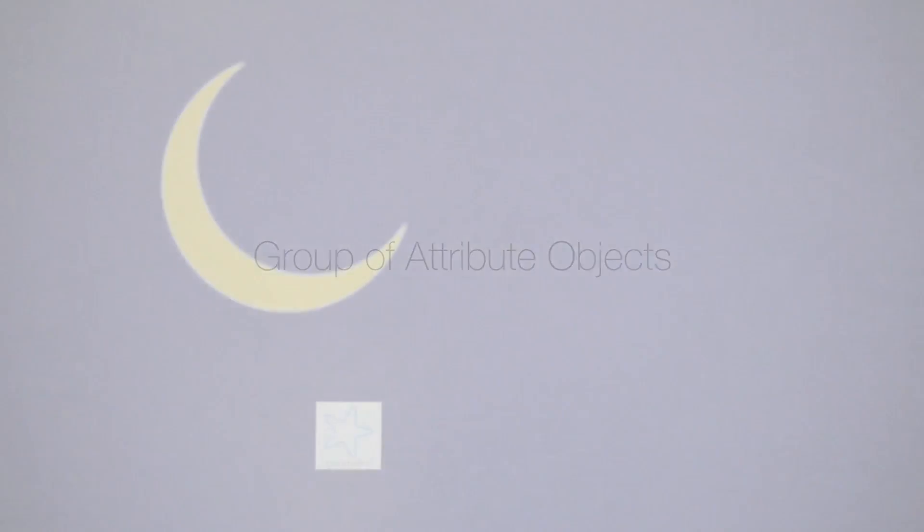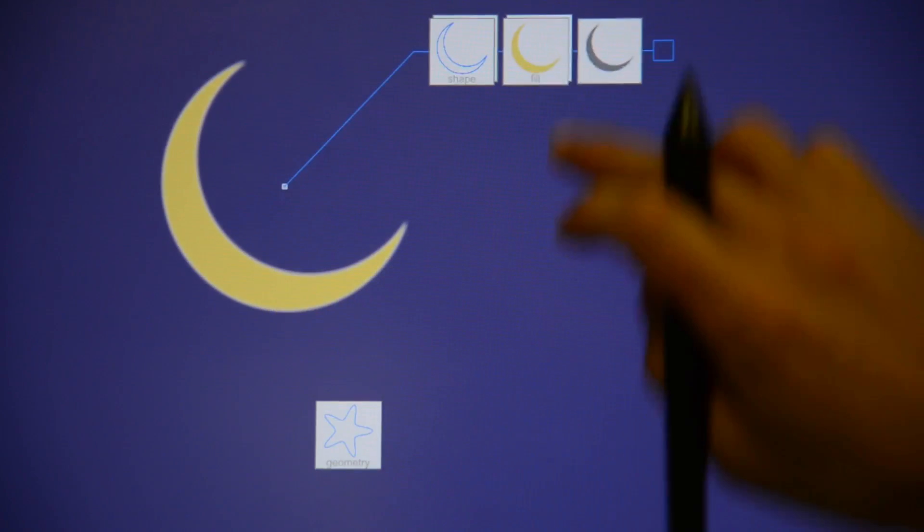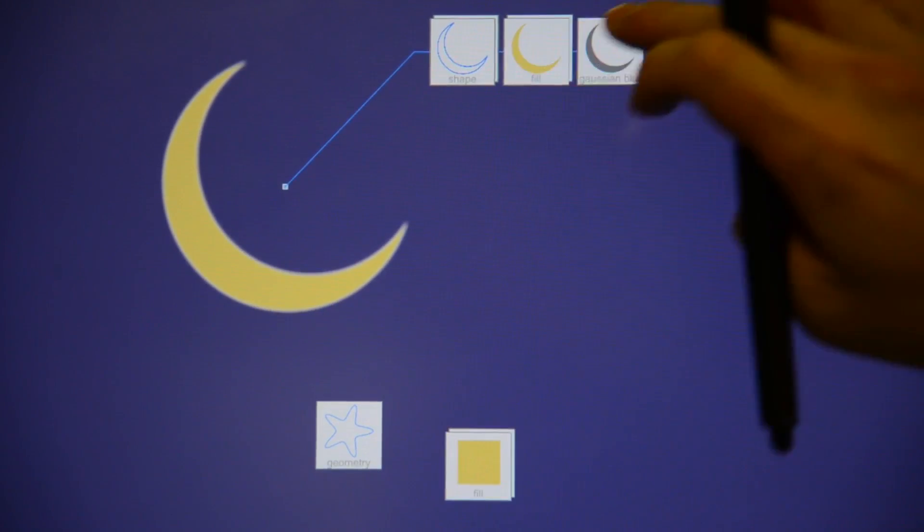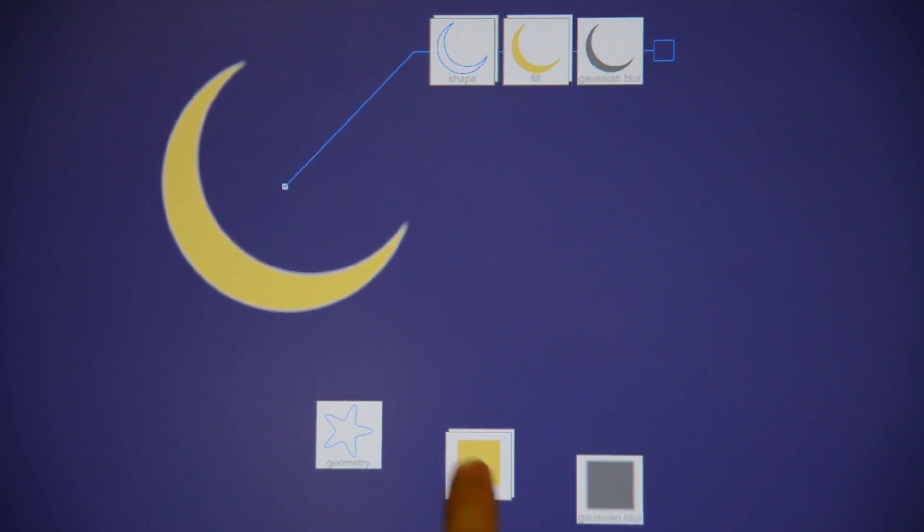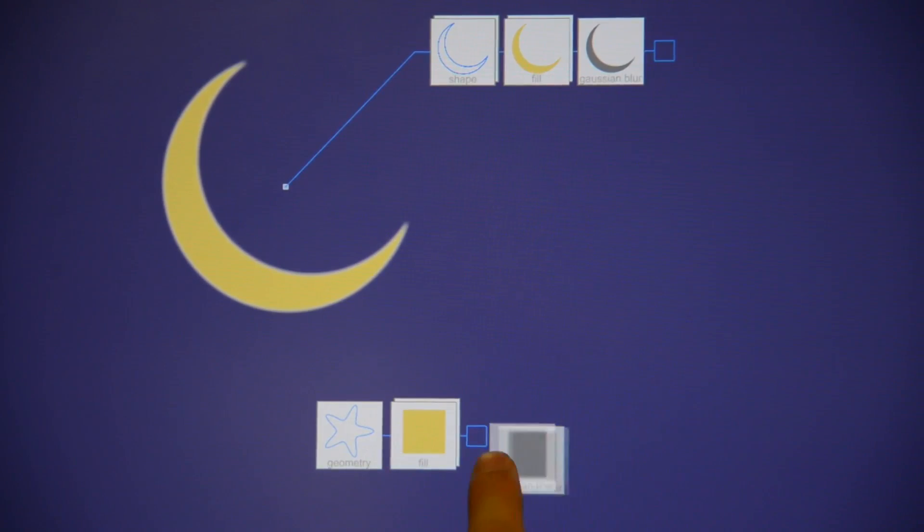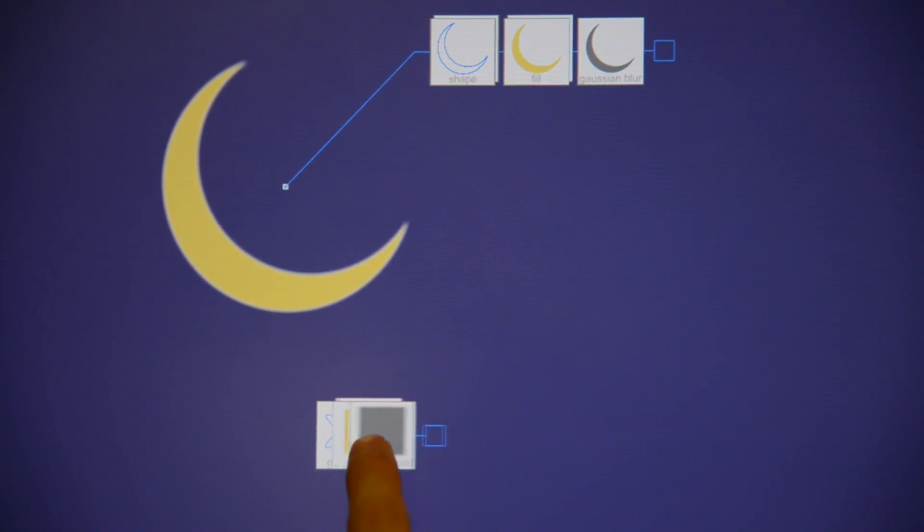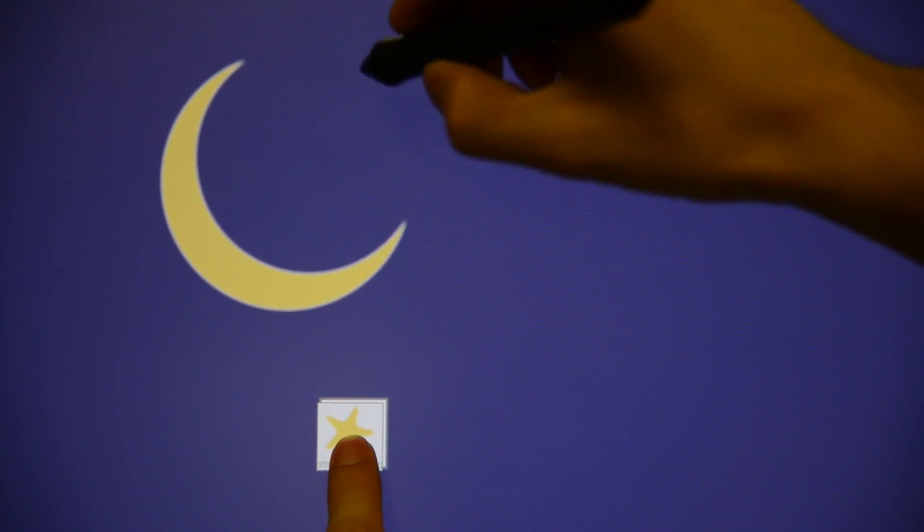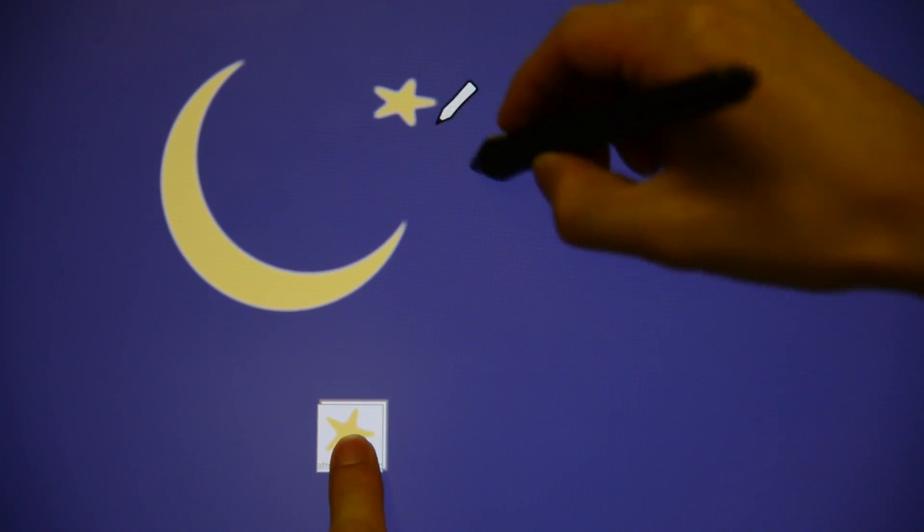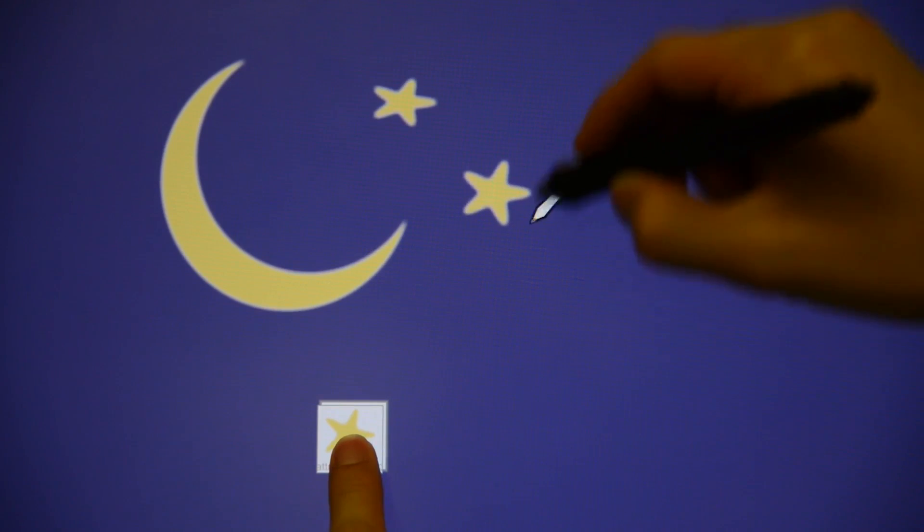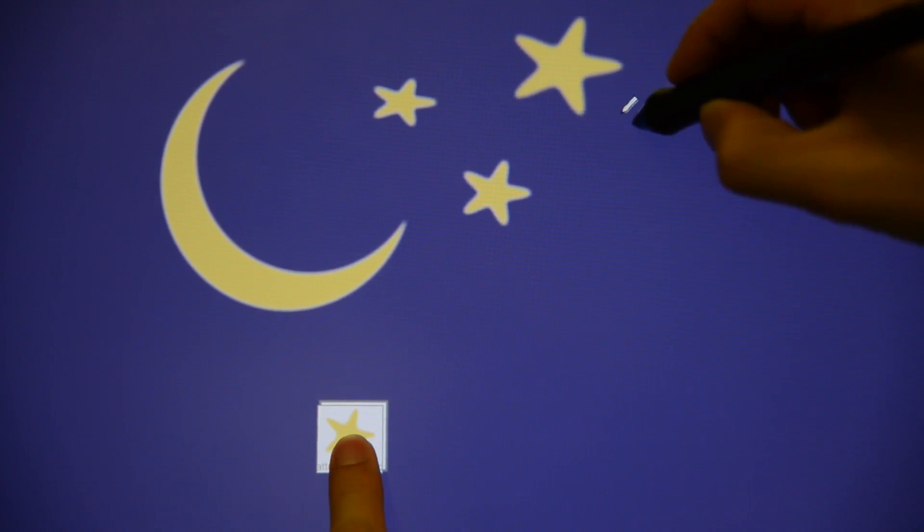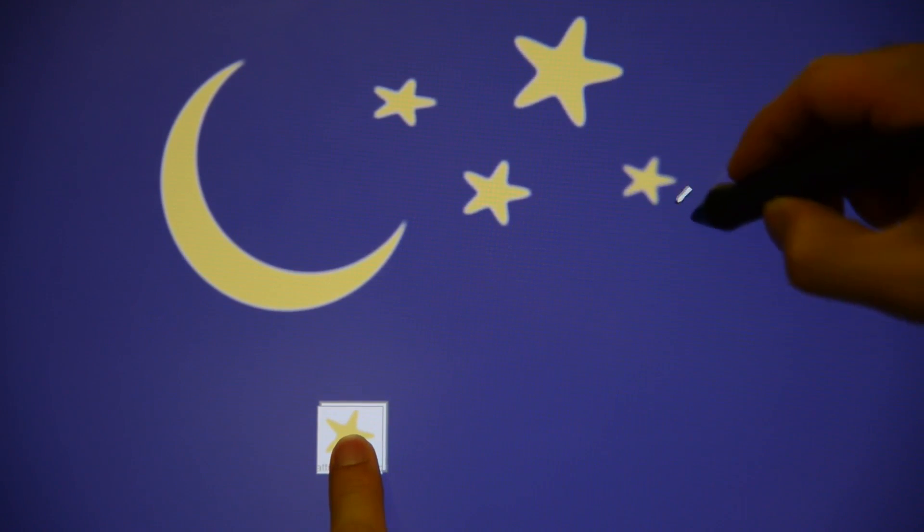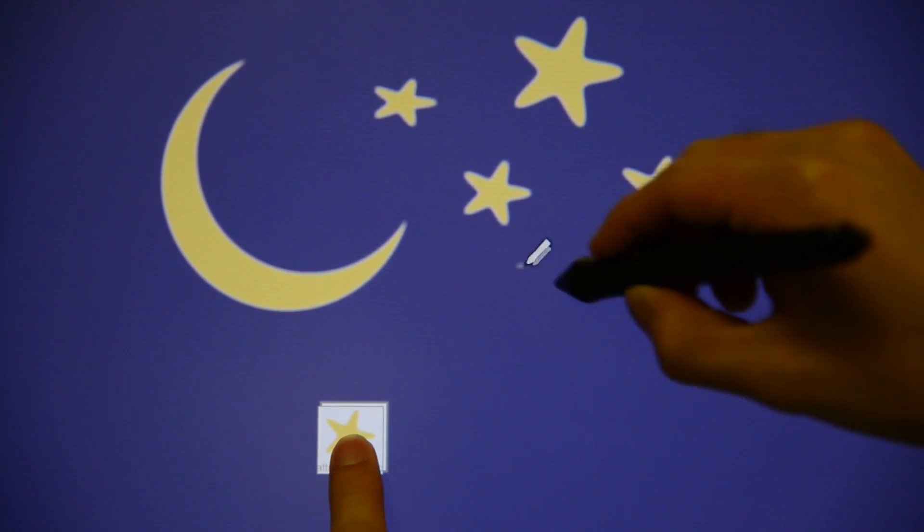Attribute objects can be grouped to form a style. Dragging one attribute object card to another forms a group. Free-floating groups may be used as ad hoc templates, with their styles quickly applied to an object or to pen input.